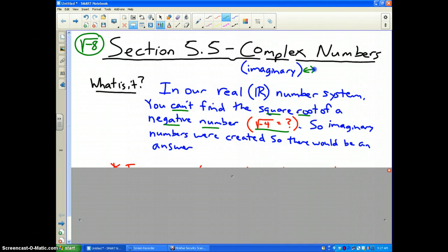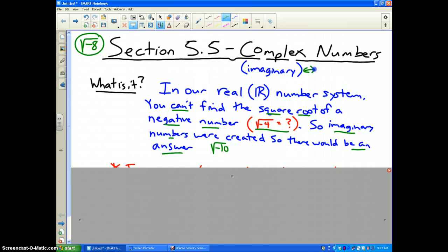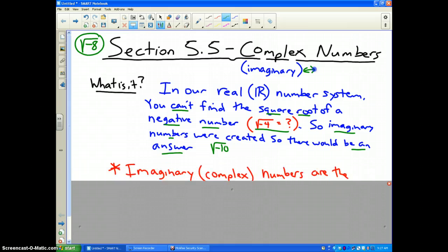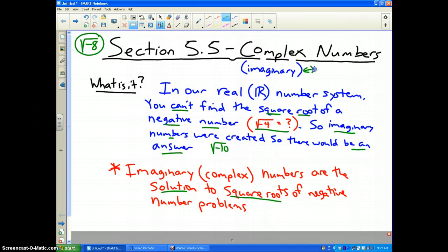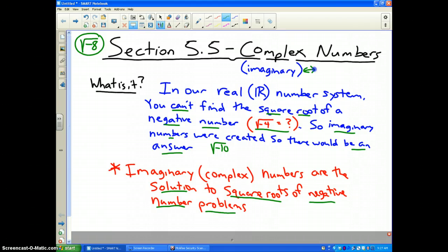Therefore, imaginary numbers were created so that there would be an answer to a square root of a negative number of any kind. That's what complex numbers are. Imaginary or complex numbers are the solution to square roots of negative number problems.